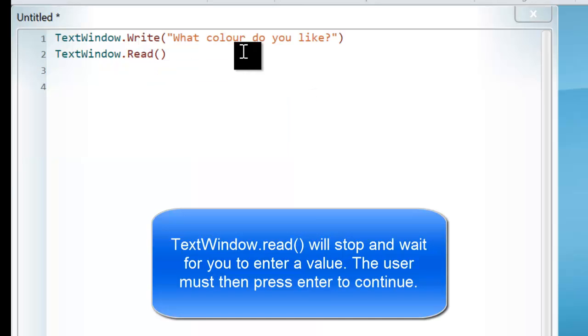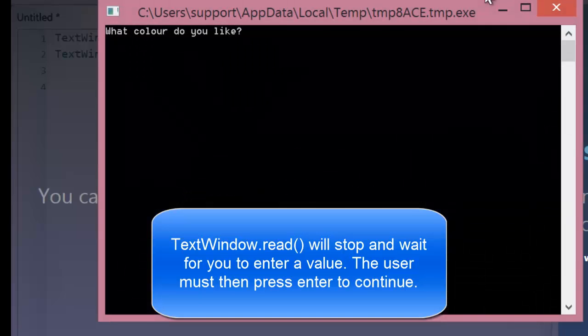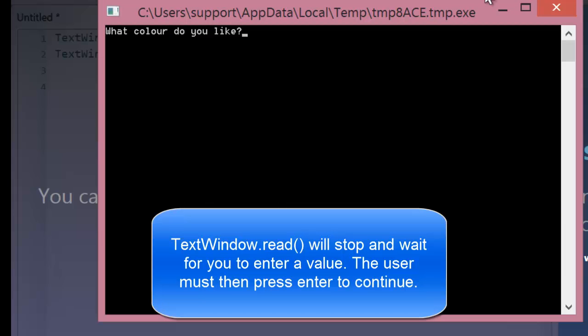Now the Read command will take information from the user when they're typing. So if I press run again, this time it stops and you can see I can now type. So what colour do I like? Well, I like blue. I hit enter, but nothing happens.